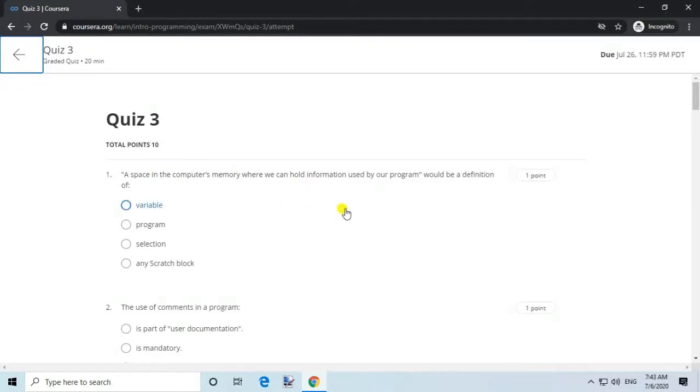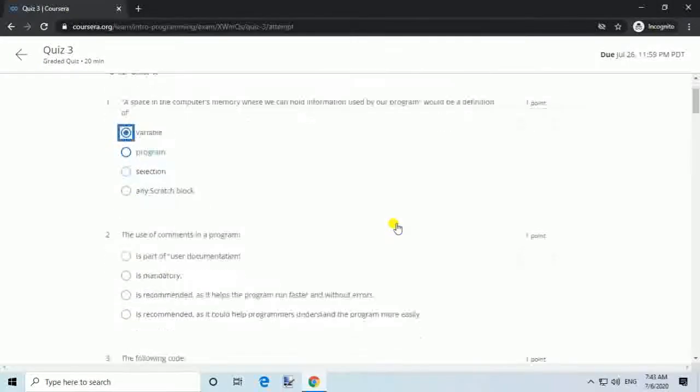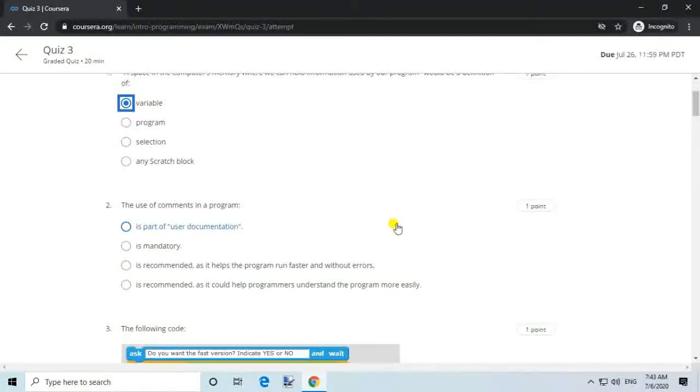Question 1. A space in the computer's memory where we can hold information used by our program would be a definition of: answer, variable.